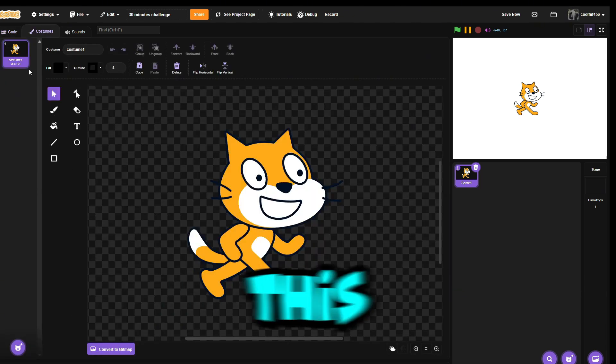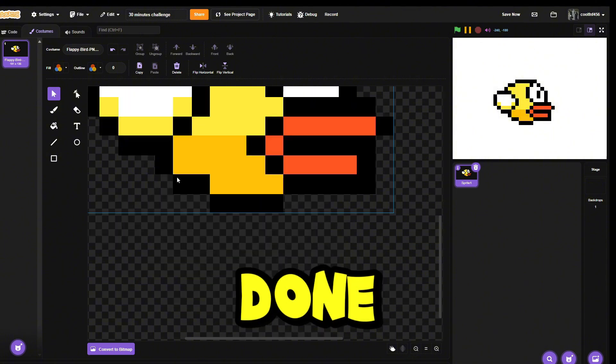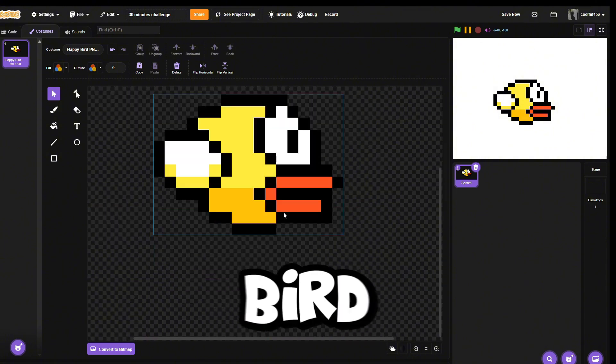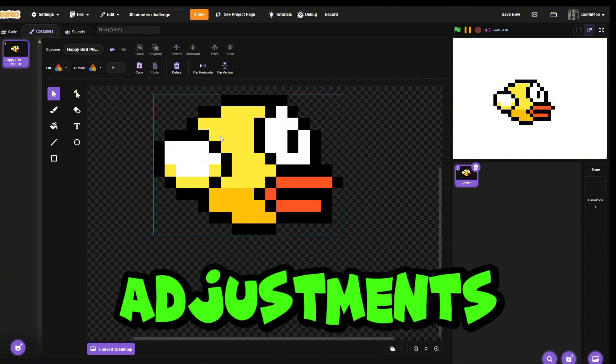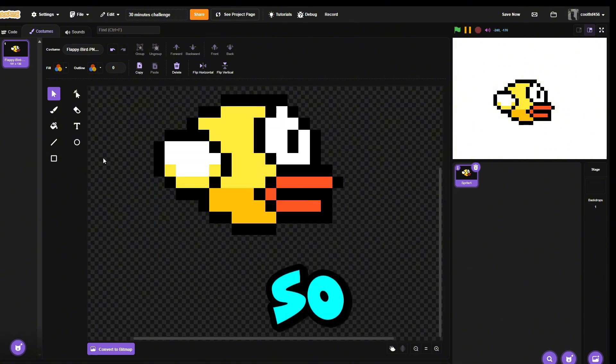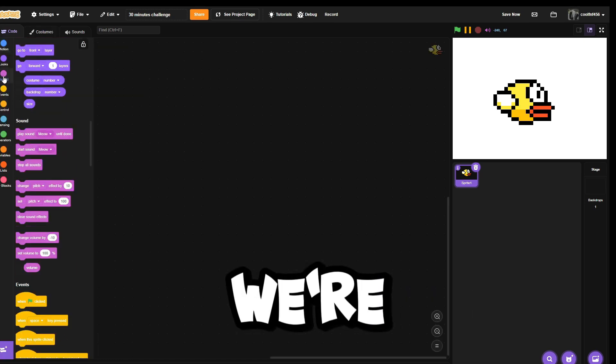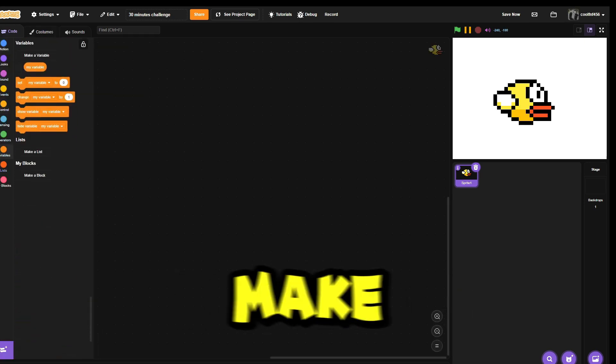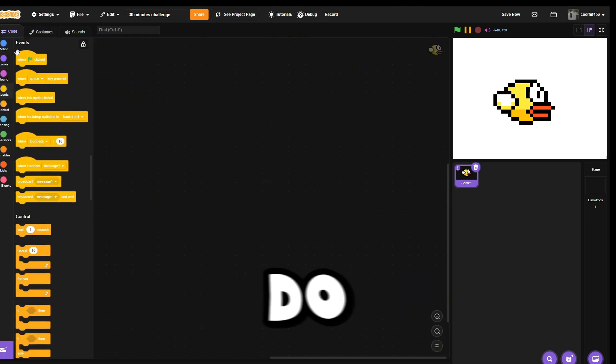We're actually gonna change this into a bird. I'm already done, we have the bird, but we need to do some adjustments. Instead of having an animation, we're actually just gonna make something.